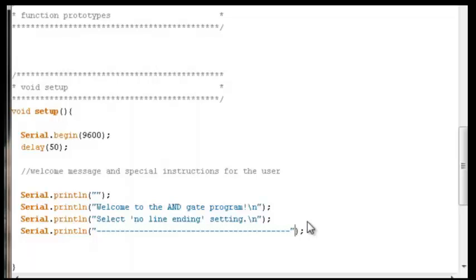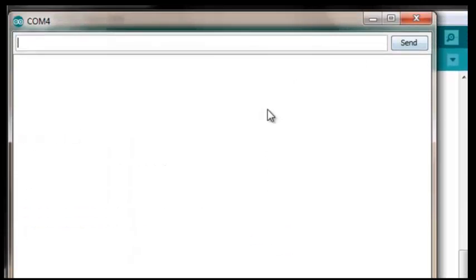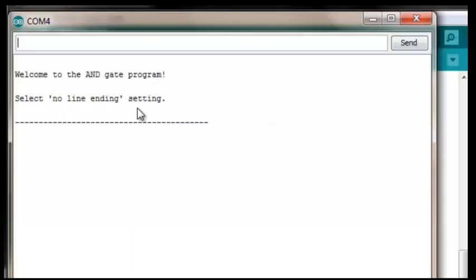We include a brief delay to give the startup a flow that makes sense for the user. At this point we can upload the code, check for compiler errors, and verify it displays correctly on the serial monitor. Opening the serial monitor: 'Welcome to the AND gate program. Select no line ending setting.' We can see it's working — we have our welcome message, special instructions, and a hyphen bar marking the end of the startup section.